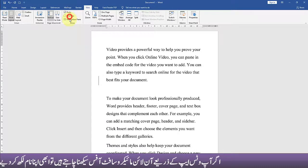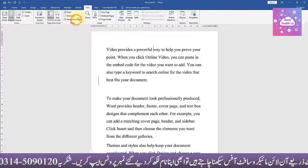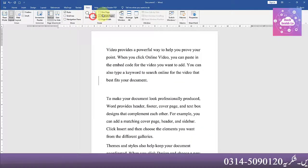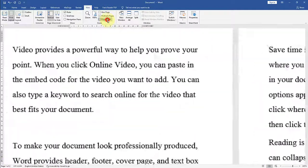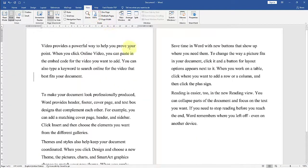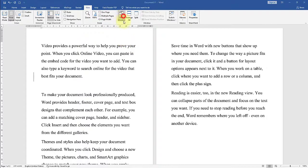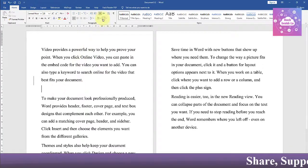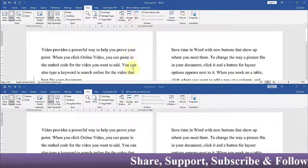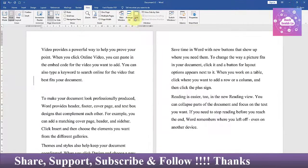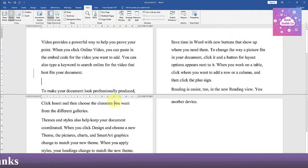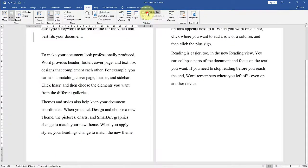Then there is Ruler and Grid Lines, Navigation, and Zoom at 100. You can view one page, multiple pages, or page width at normal 100. We can open new windows, arrange more than one window, and split a window. The ruler can be removed and you can use a split side-by-side view.